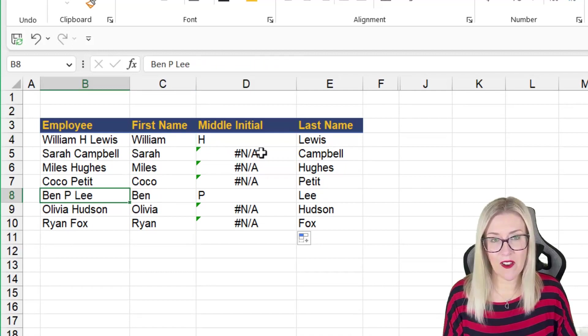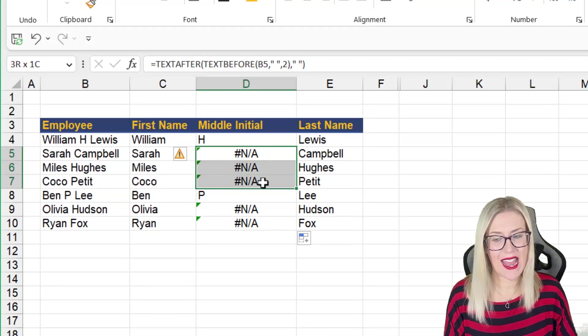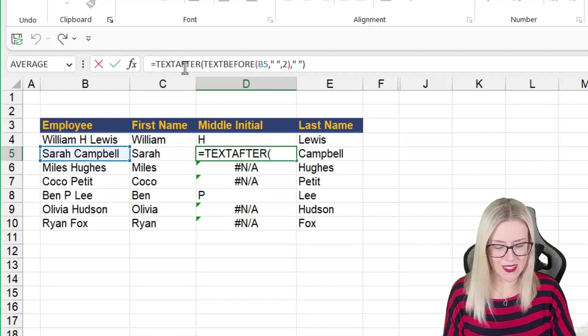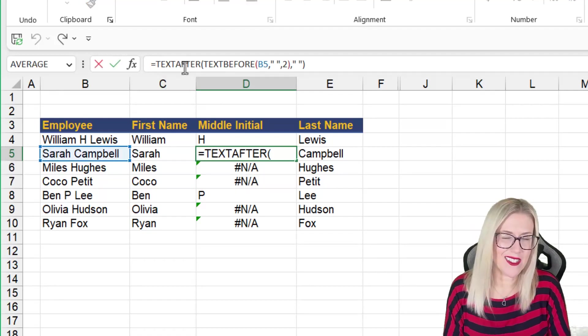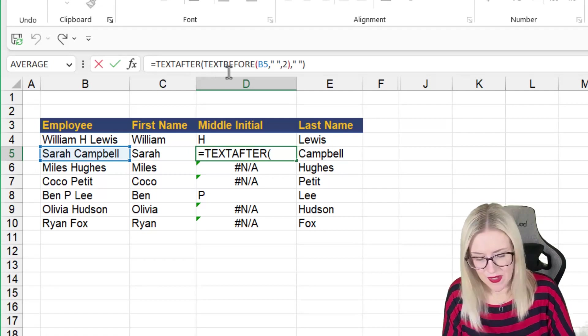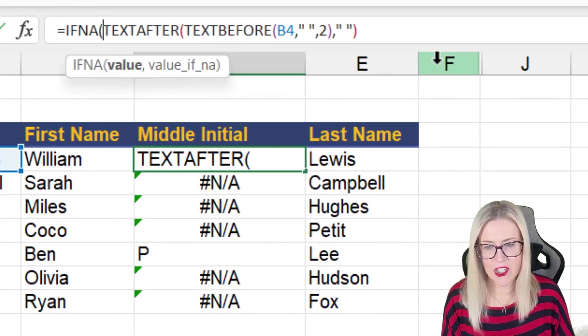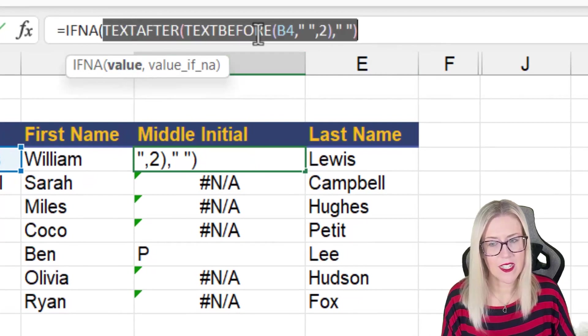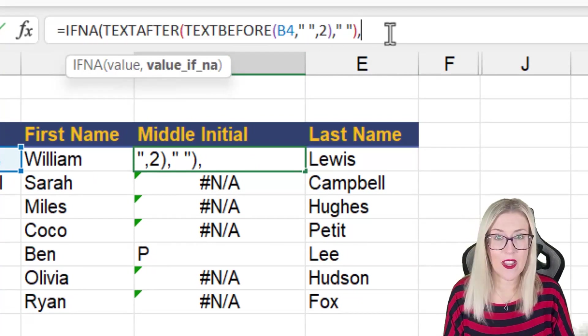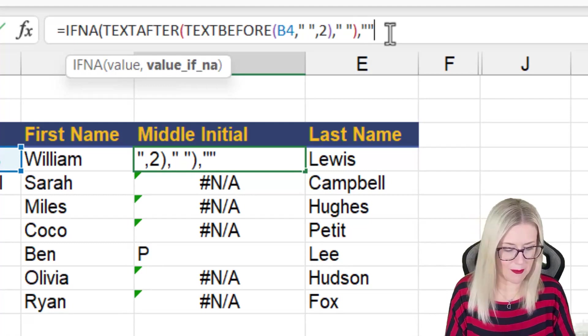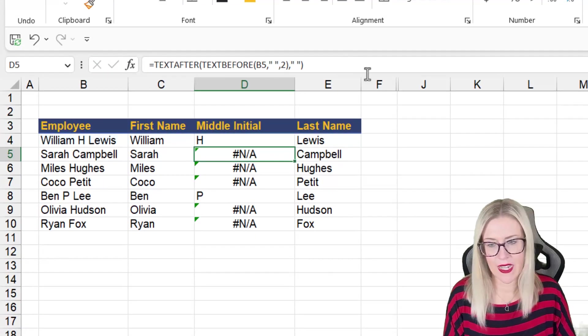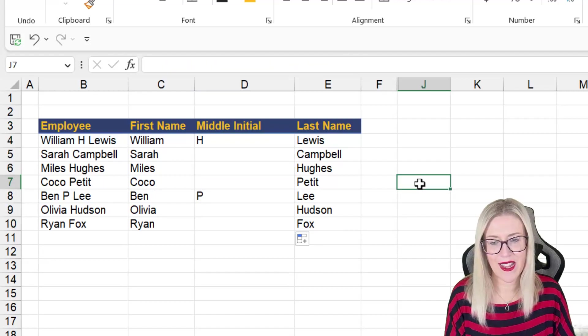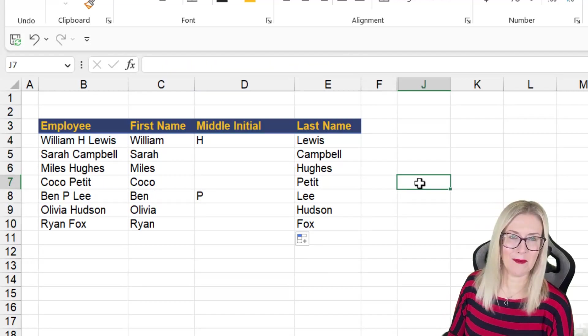And then where it can't find a middle initial, we have NA in here. Now I would always recommend that you add in some error handling just to make this look less messy. So let's just add some if NA error checking in there. Our value is going to be generated by our formula. And then our value, if it can't find anything, is just going to be a blank. Let's hit enter. And then we can double click to copy it down and we have our task accomplished.